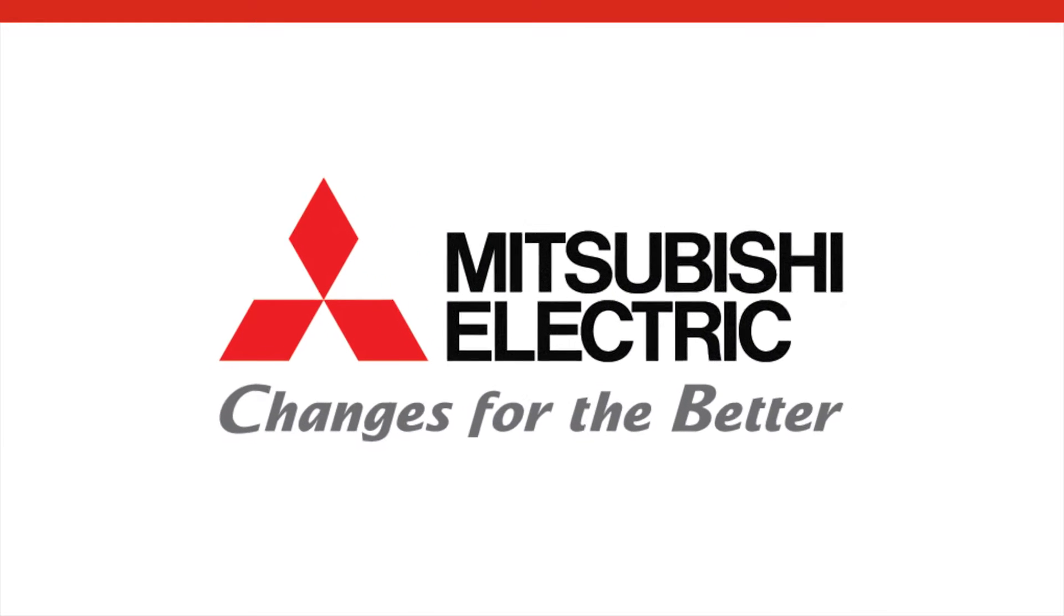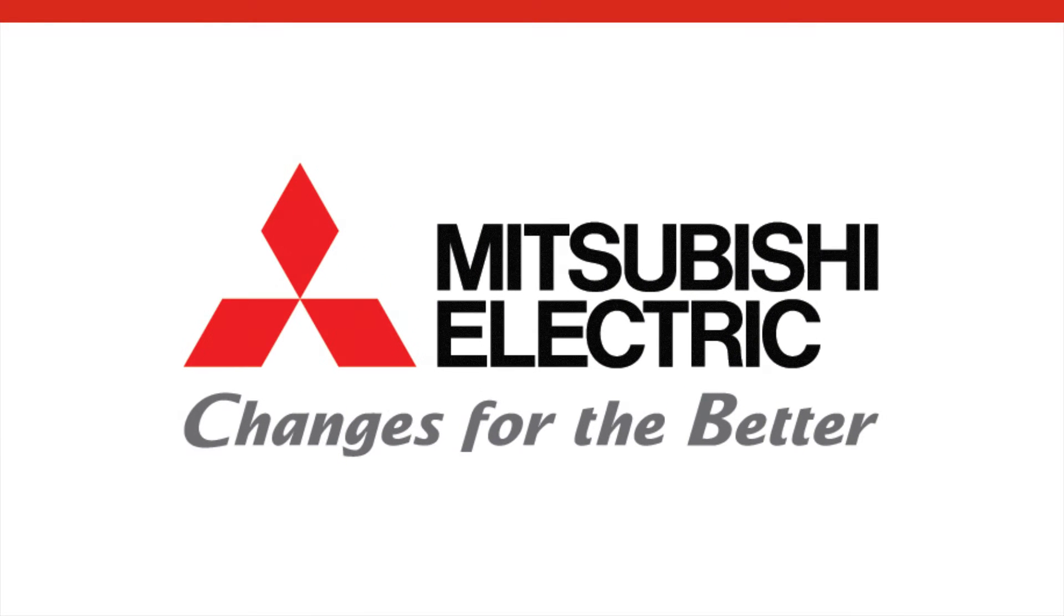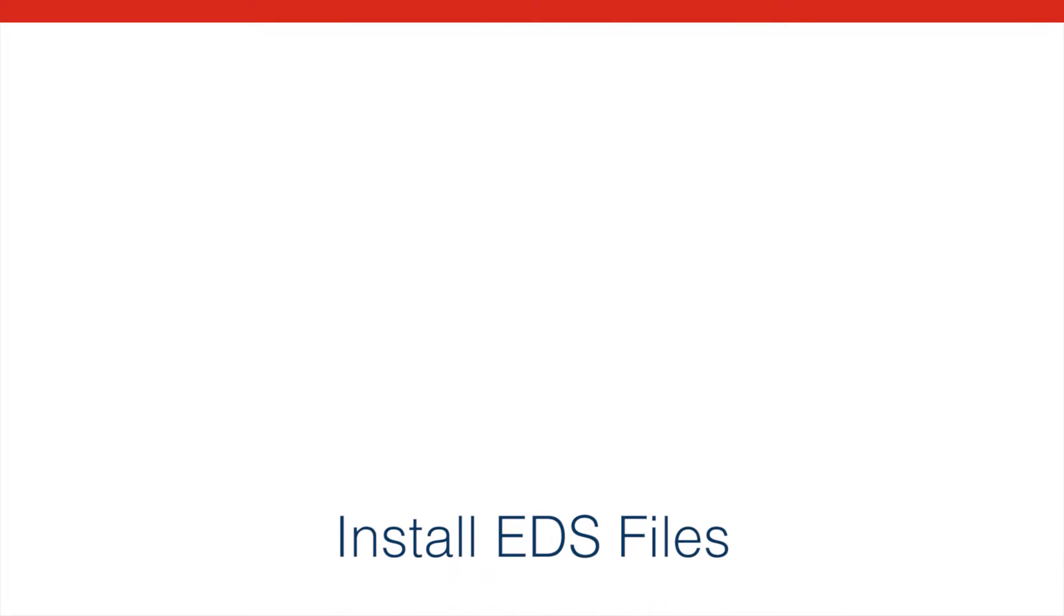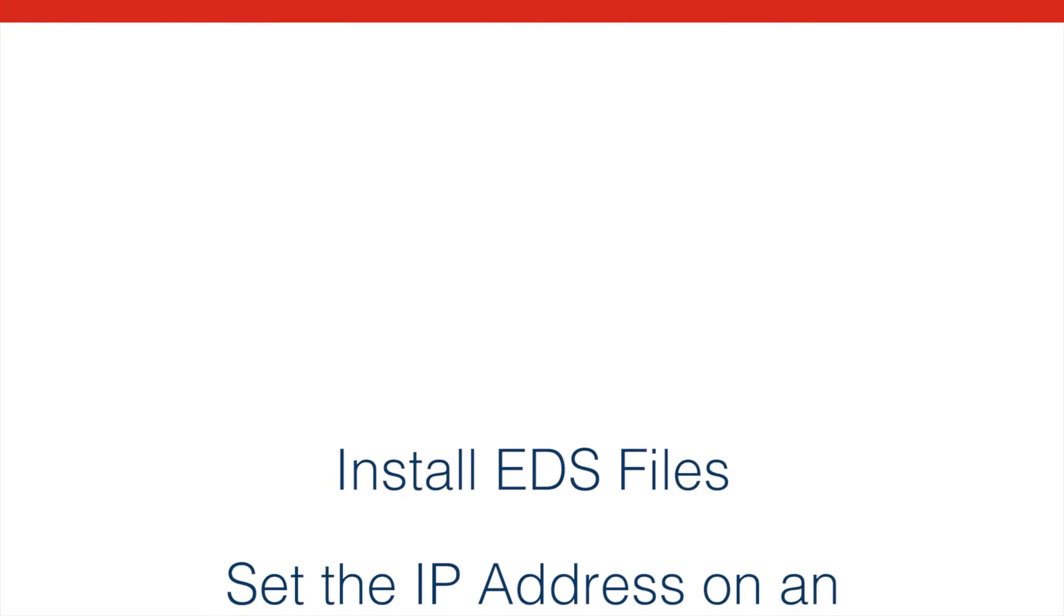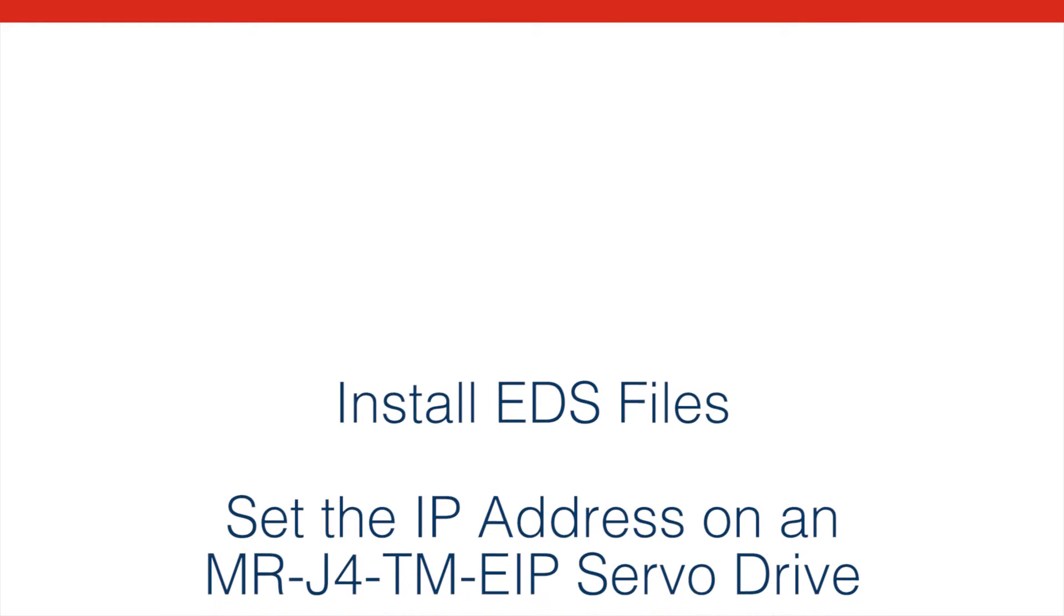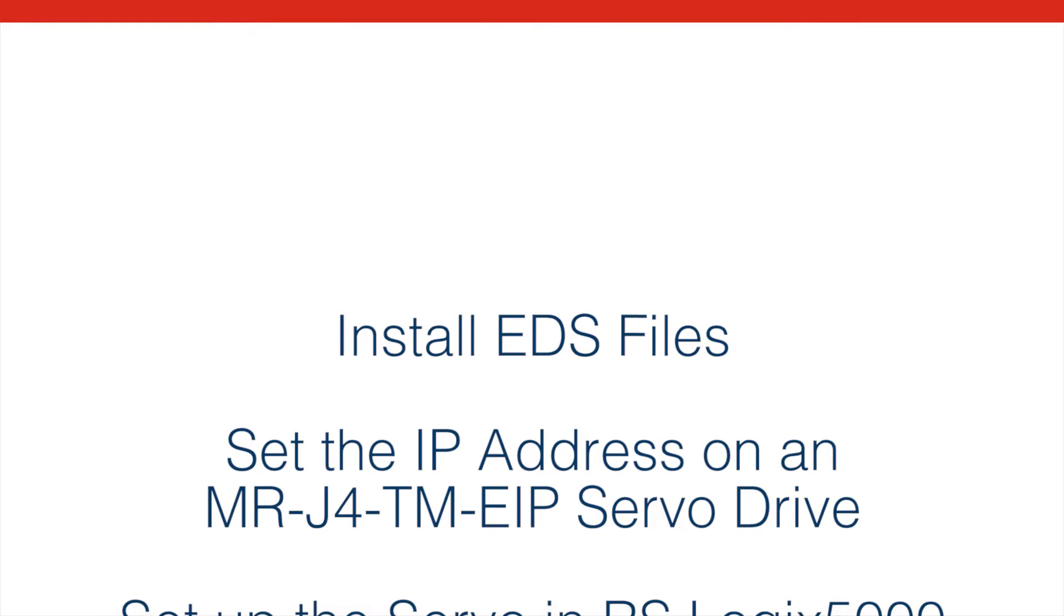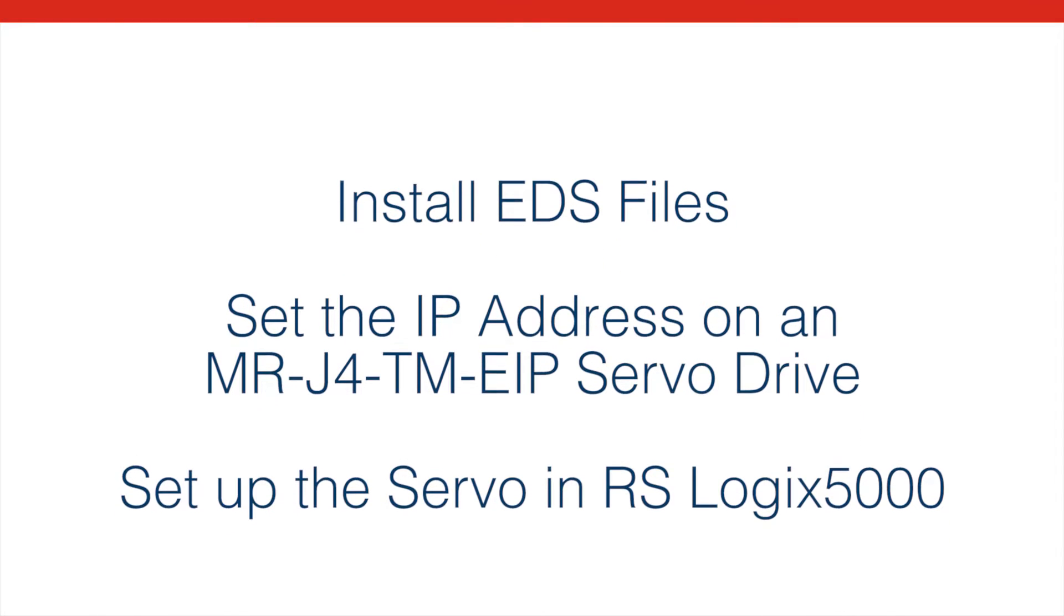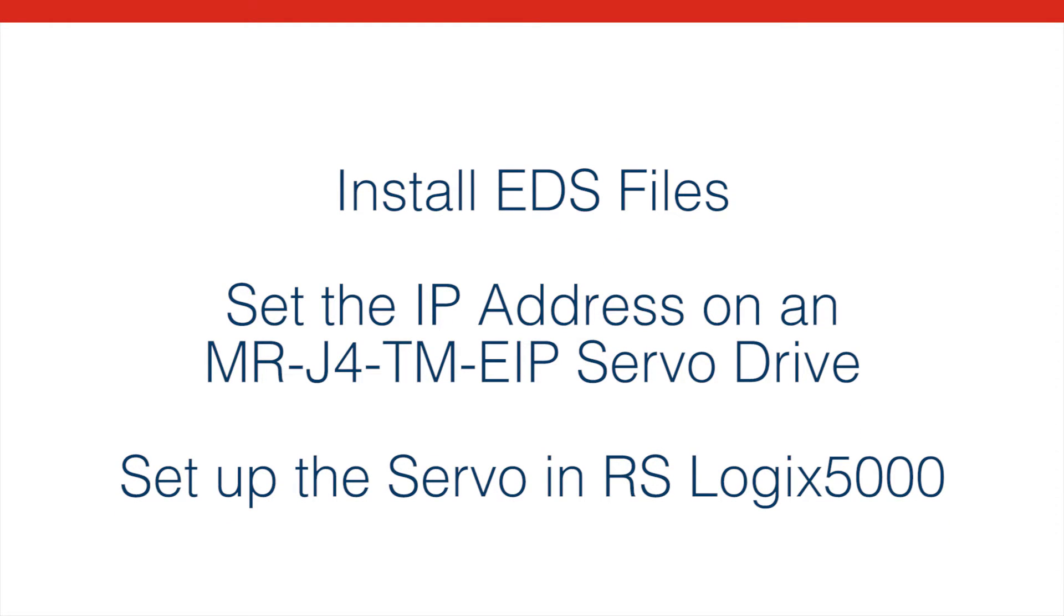Hello and welcome to this Mitsubishi Electric Quick Tips video. In this video we're going to show you how to install EDS files, how to set the IP address on an MRJ4TM EIP servo drive, and how to set up that servo drive in RSLogix 5000 to work with the AOIs.